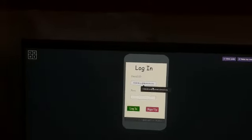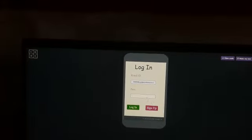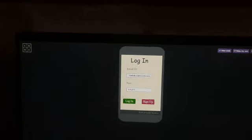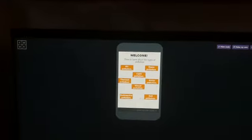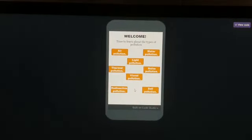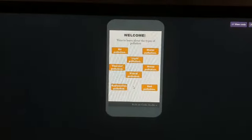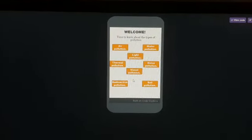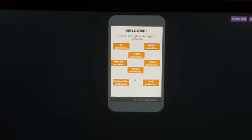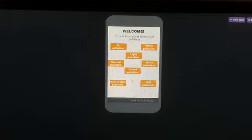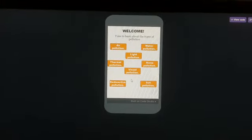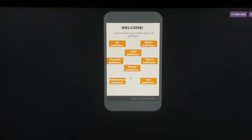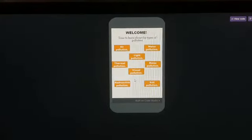He enters his email and password again, then clicks the Login button. On the welcome screen, there are eight buttons: air pollution, water pollution, light pollution, noise pollution, visual pollution, thermal pollution, radioactive pollution, and soil pollution. Some of these pollution types were discovered as they developed the application.